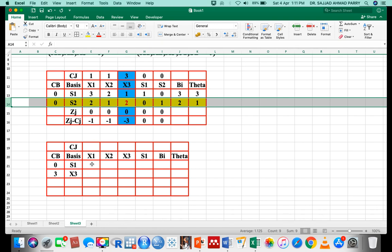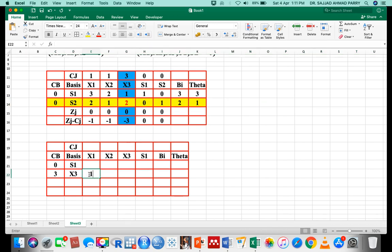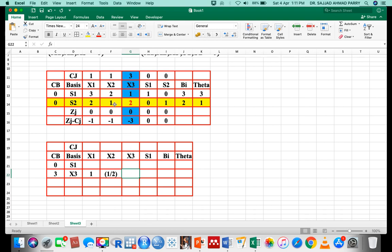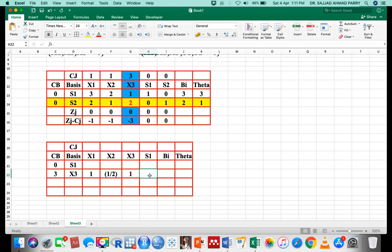Dividing the old s2 row by the key element 2: x1 = 2/2 = 1, x2 = 1/2, x3 = 2/2 = 1, s1 = 0/2 = 0, and bi = 2/2 = 1. These are the new second row values.